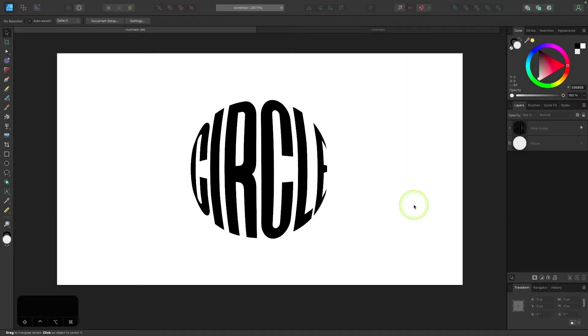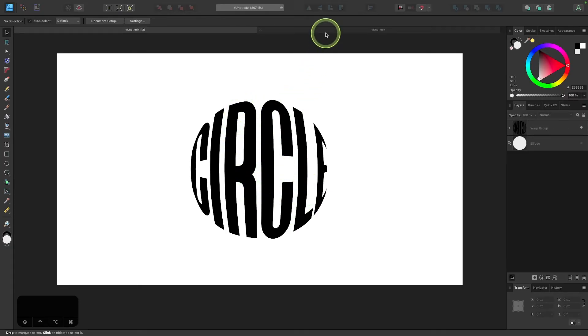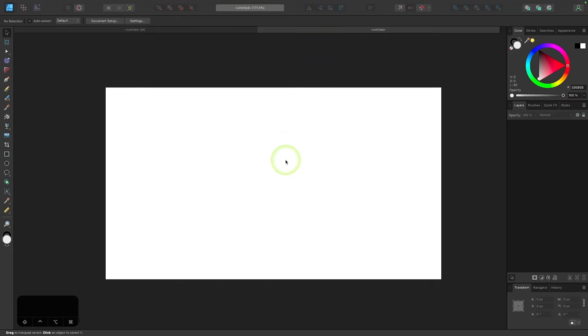In this tutorial, we'll be going over how you can warp text into shapes using Affinity Designer. The example I'll be working with here is a circle, so I'll come over here into a new document and get started.